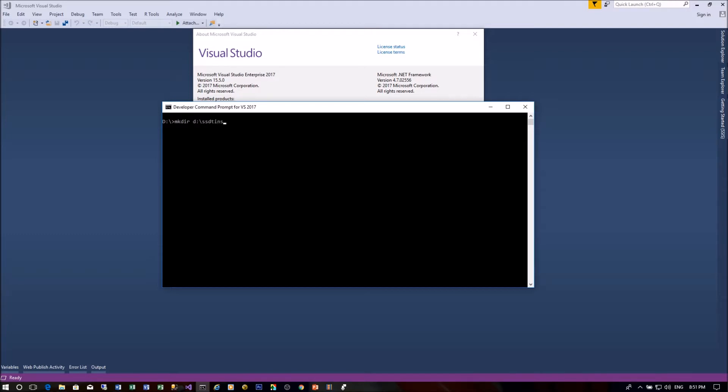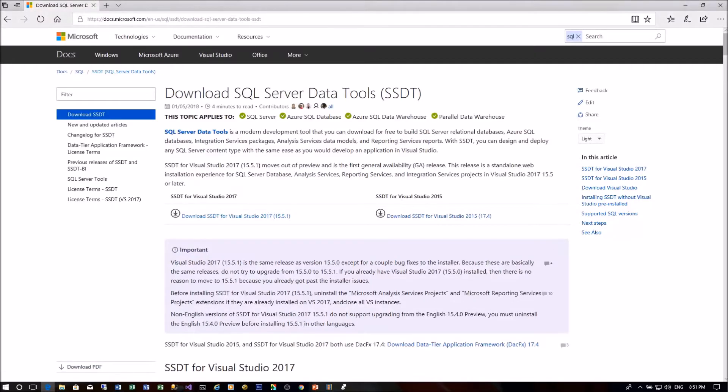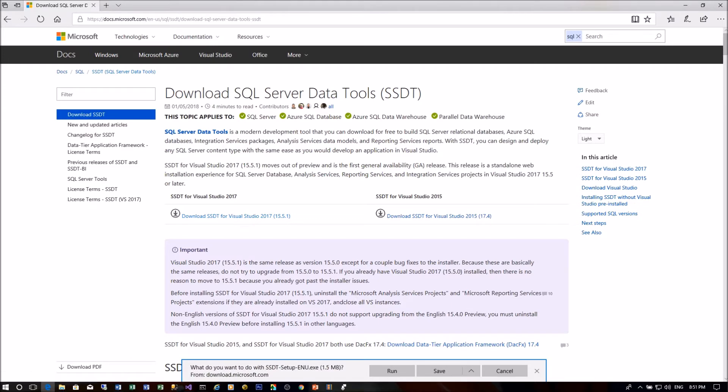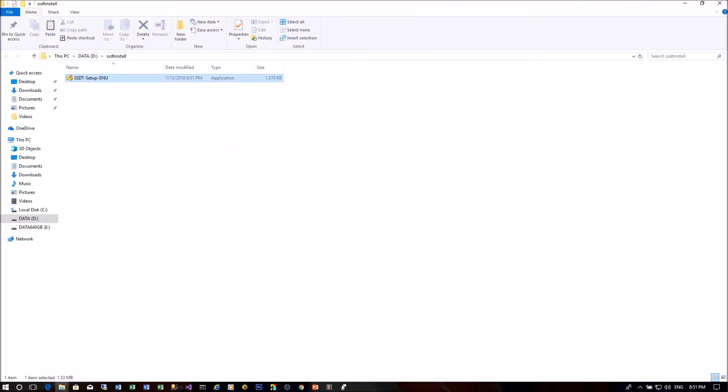First, SQL Server Data Tools need to be downloaded from the Microsoft website. This can be completed as follows: Create a working directory SSDT install on either C or D drive. Download the SSDT package from the website to the working directory as shown in this video.